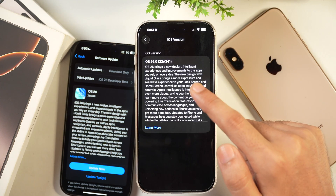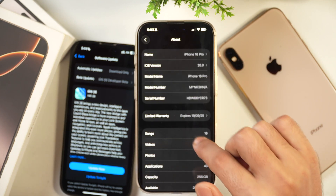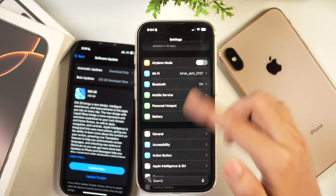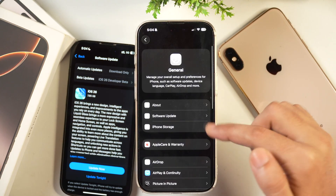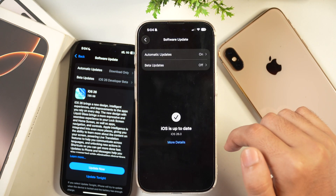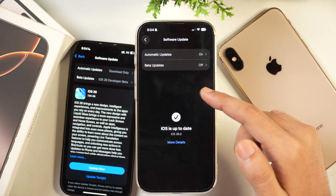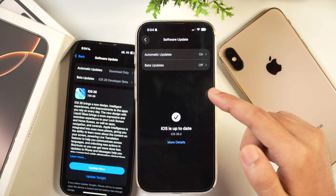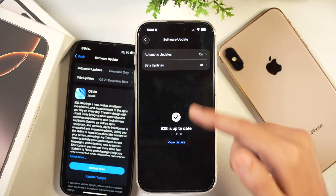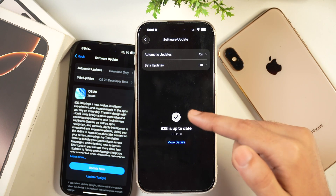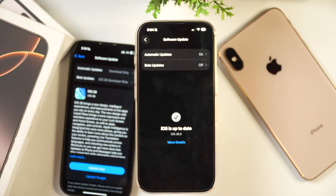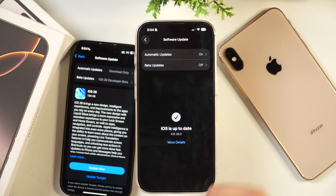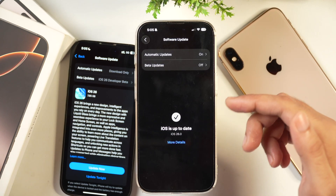Make sure you update to the latest iOS 26. Go to Settings > General > Software Update and check for updates. If your iPhone is on the previous build, you will get the iOS 26 download and update option. Simply tap on 'Update Now' and the latest iOS 26 build will be installed on your iPhone.